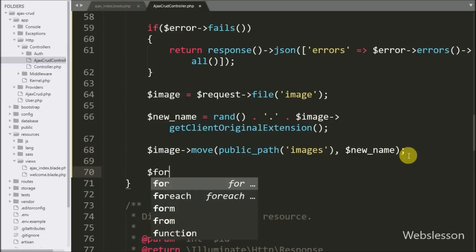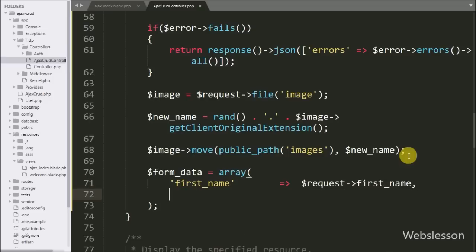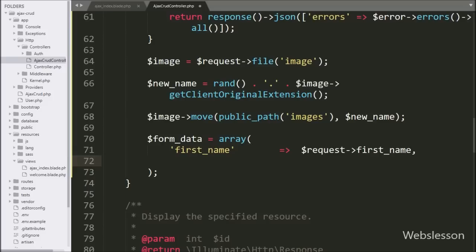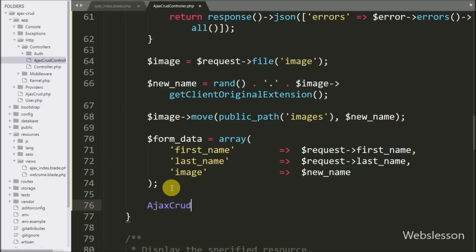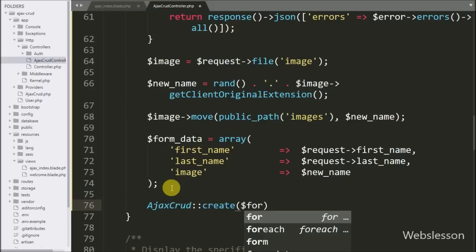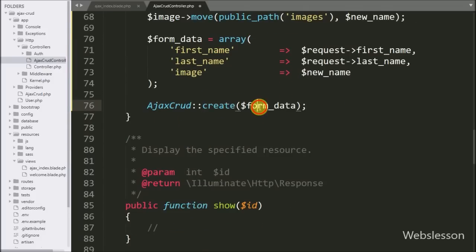After uploading the image, we move on to inserting data into the MySQL table. We write $form_data equal to an array with key 'first_name' from $request->first_name, key 'last_name' from $request->last_name, and key 'image' from $new_name. Then we write CurdModel::create($form_data), which will insert the $form_data into the ajax_cruds table.